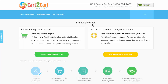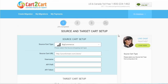Click 'Start Demo Migration' to perform automated migration yourself, or get a migration package to delegate all the work to Cart2Cart tech engineers instead. I'm going to click 'Start Free Demo' to demonstrate the process.